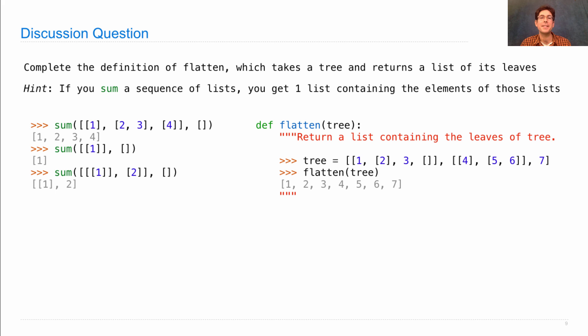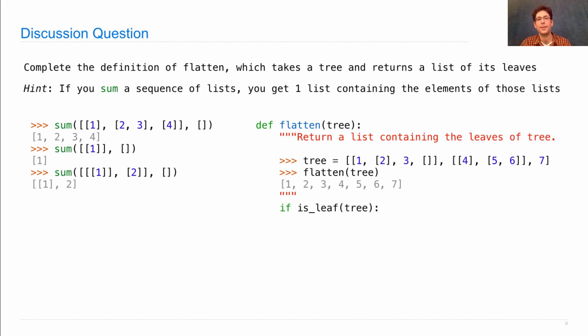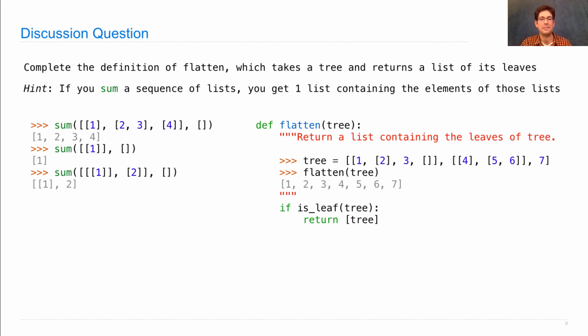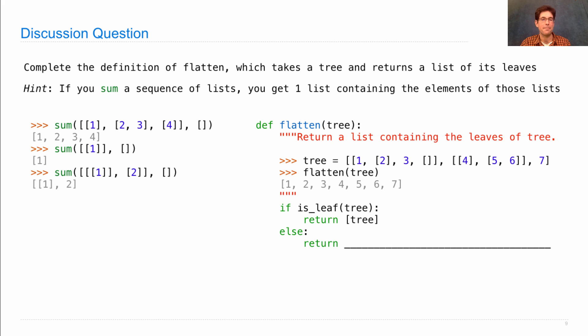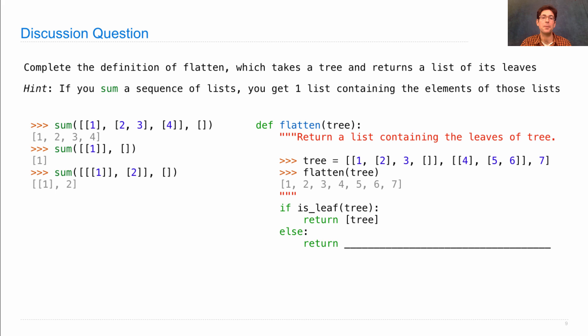So the discussion question is, how do you complete the definition of flatten so that you get only the leaves in a list? I'll get you started. If the tree is a leaf, then you just return a list containing that leaf. Otherwise, you want to return the result of some expression, which, by the way, can involve a call to sum, although there are other ways to solve this problem too. Sum is a good place to start. So think about that.